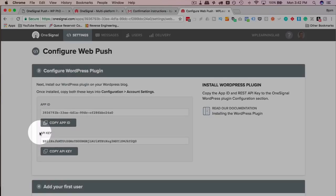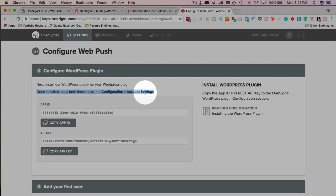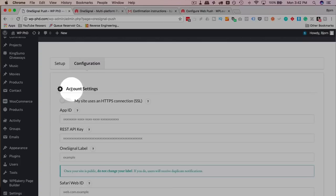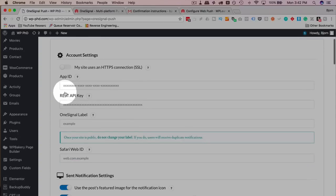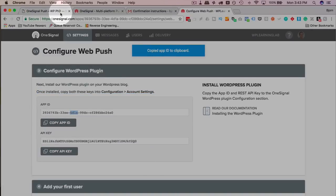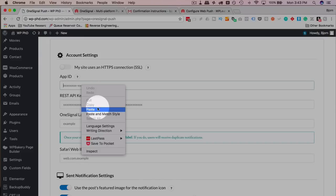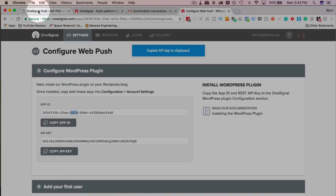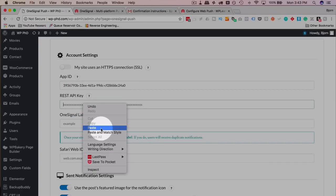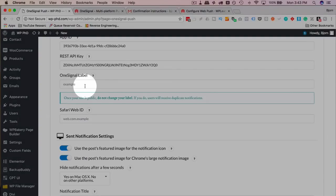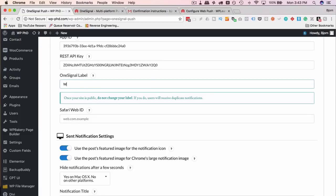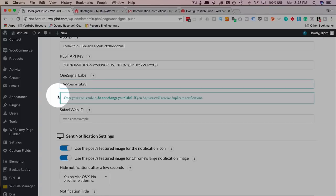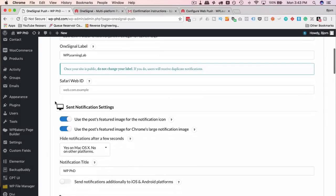And that is everything I'm going to set in here, and then click on Save. So here we have our app ID and our API key, and it says up here, once installed, copy both of these keys into Configuration, then Account Settings. So if we go back to our plugin, go to Configuration, and under Account Settings, we put in the App ID and API key. I'm just going to copy these over. Our one signal label is the same thing we set up earlier, which in my case is WP Learning Lab. Once you set this and your site goes live, don't change this, because people on your list might get duplicate notifications, like it says down here in the warning. So once you have a label, don't pick a different label.